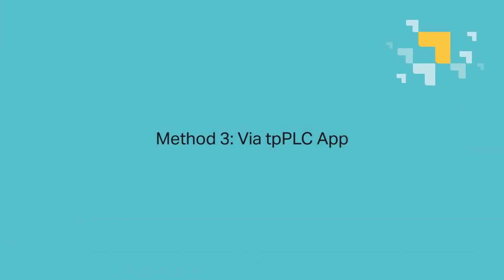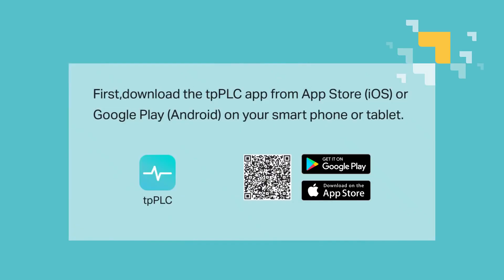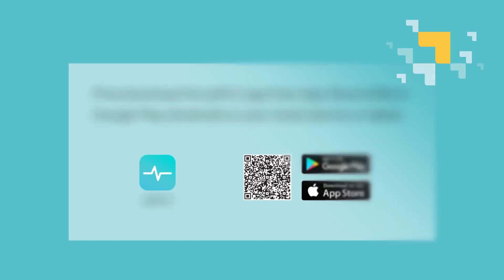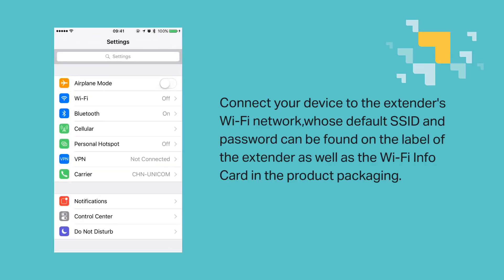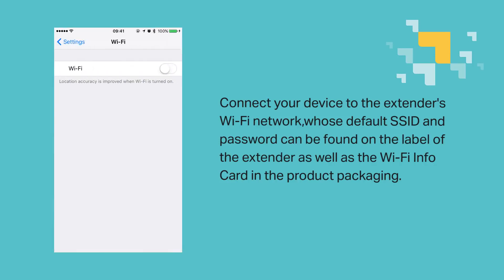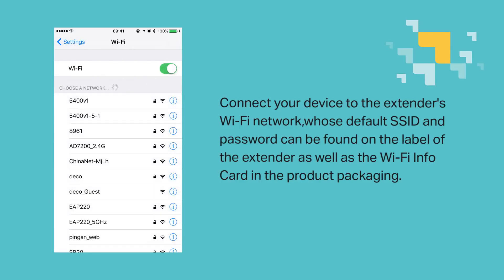Third method, via TPPLC app. First download the TPPLC app from the App Store in iOS or Google Play for Android on your smartphone or tablet. Then connect your device to the extender's Wi-Fi network, whose default SSID and password can be found on the label of the extender, as well as the Wi-Fi info card that came with the product packaging.